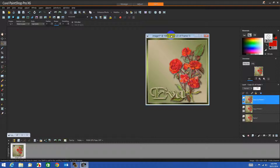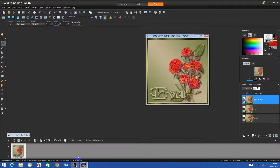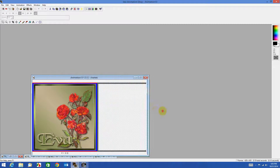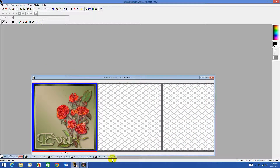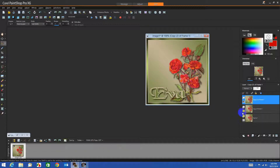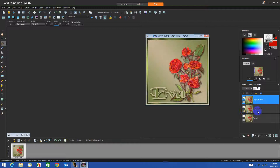Now we can save it as an Animation Shop file, or we can right-click copy, go to Animation Shop, paste as new image — and that's how we're going to do it today. Go back to PSP, close off the top layer, open the second layer.